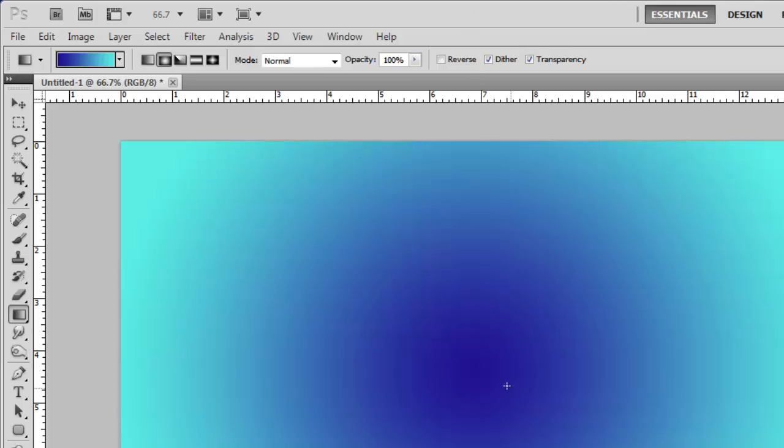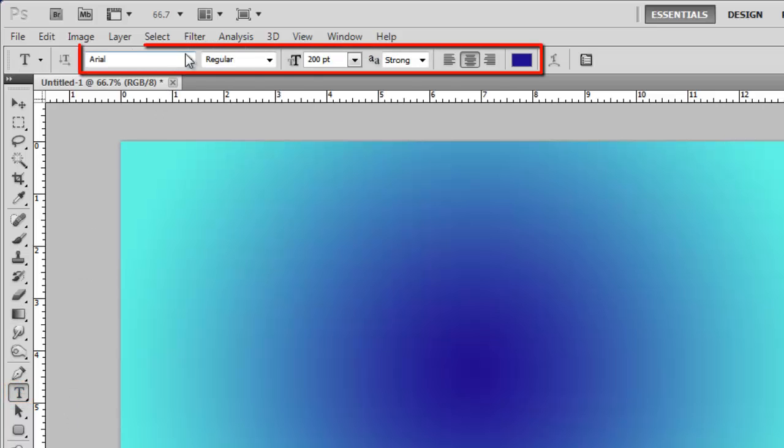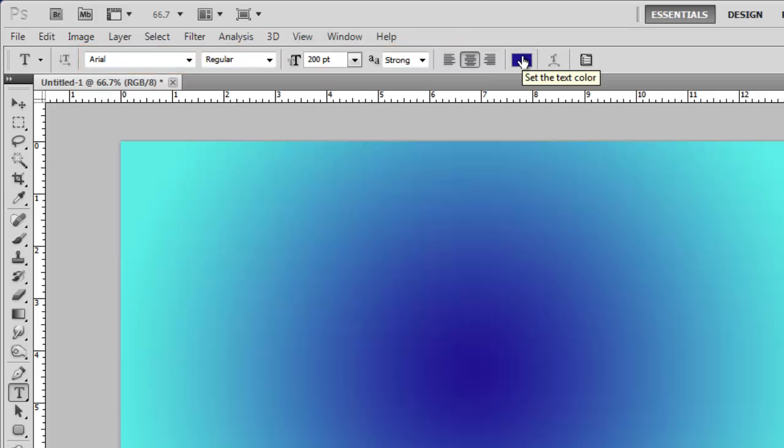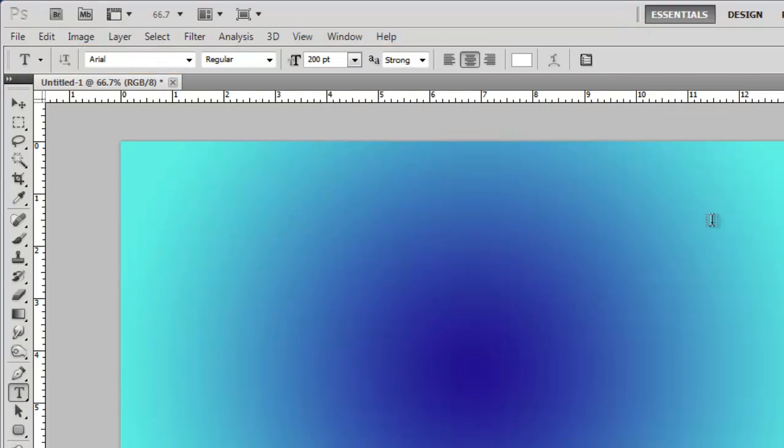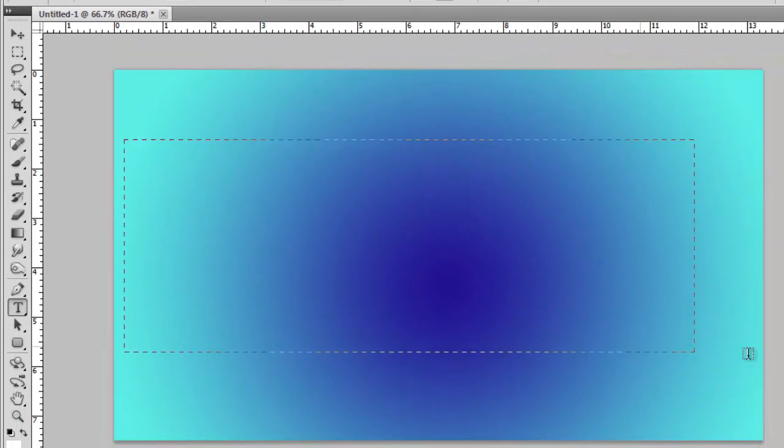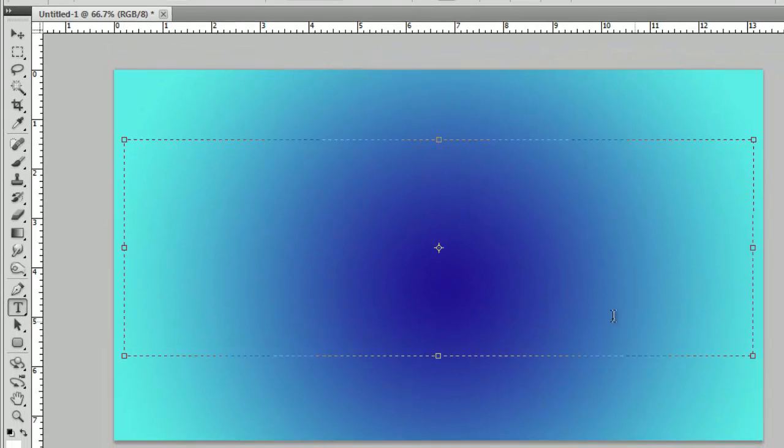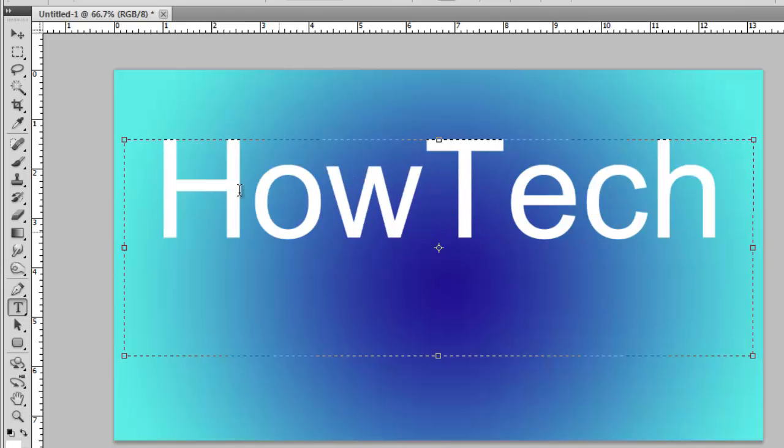Now, let's place the text we are going to make 3D onto the canvas. Click the text icon in the toolbar. Select a font and its settings, such as size and color. Here we are using Arial with a size of 200 and a white color. Click and drag on the canvas to make the text box and enter the text you want to appear in 3D.